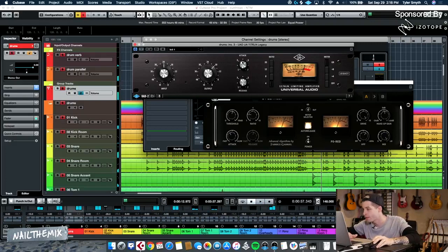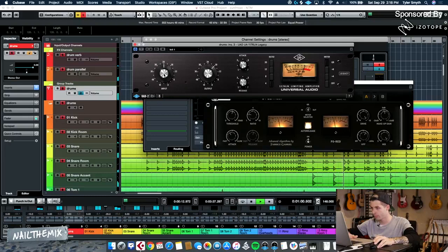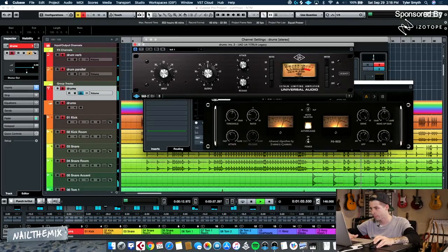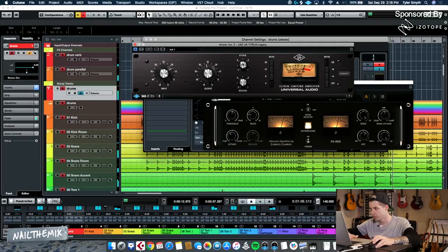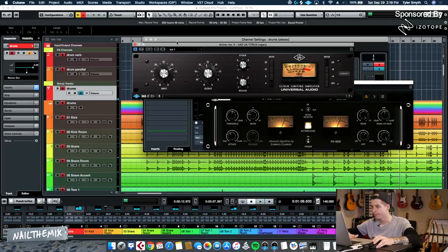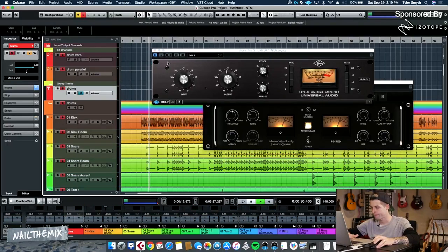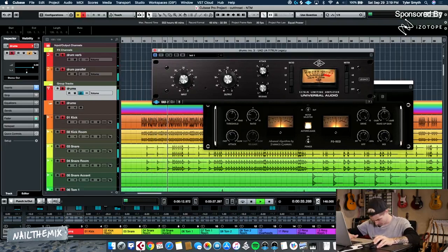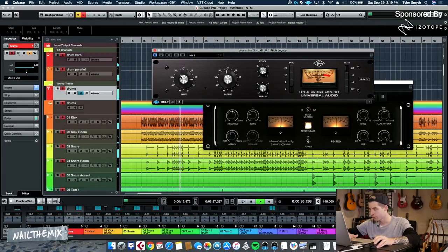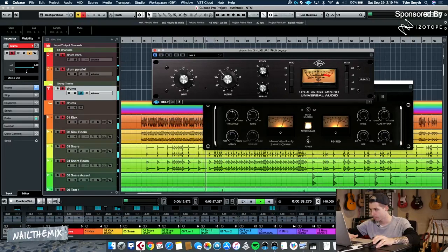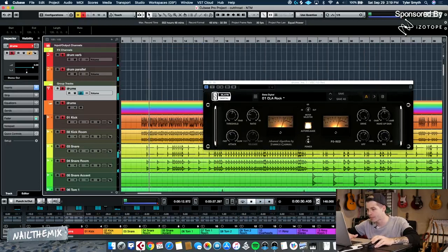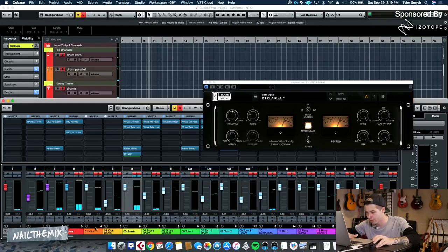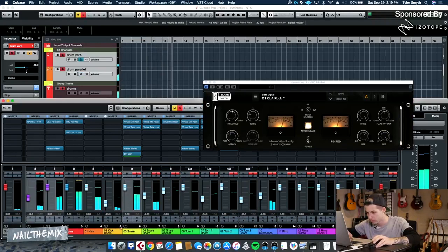By the way, let's change the attack. Let a little bit of those transients slip through. Hold on. Let me hear what this sounds like now if I bring the snare way down.